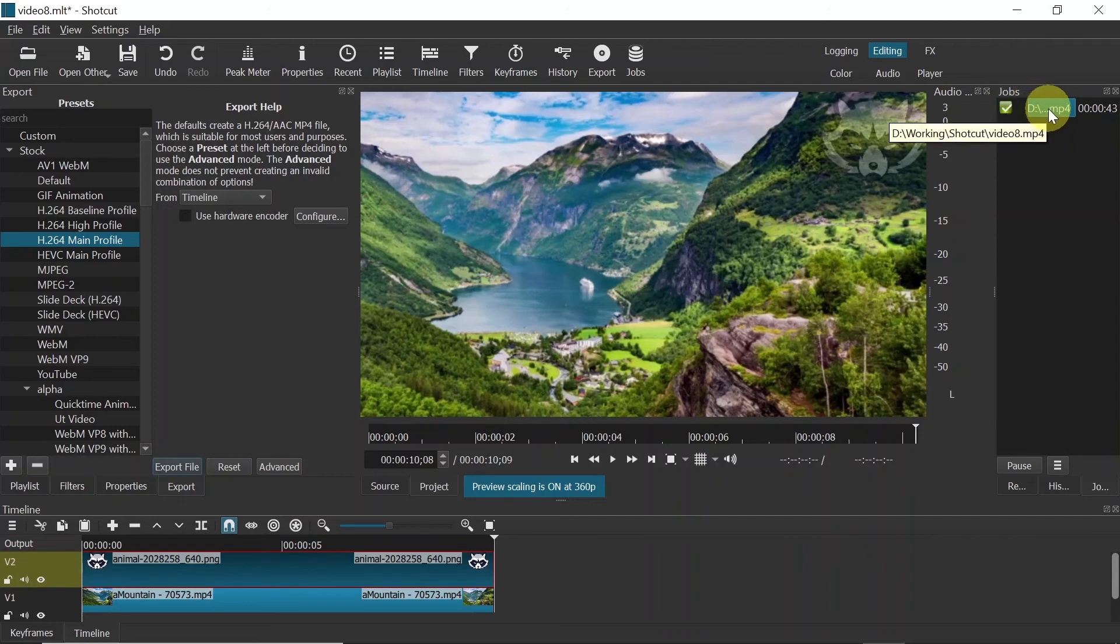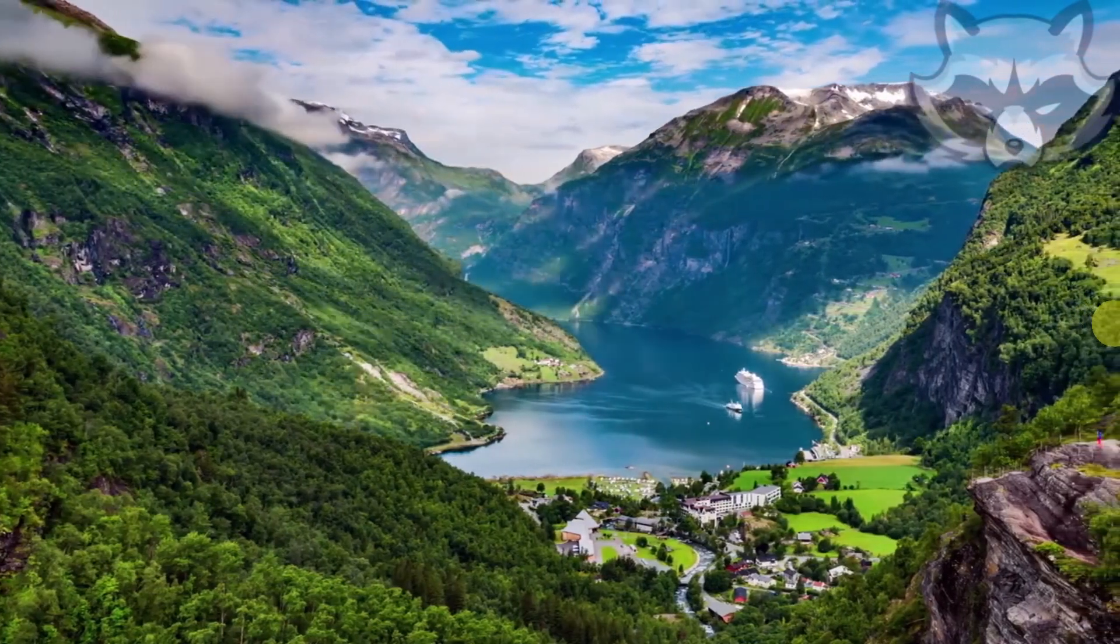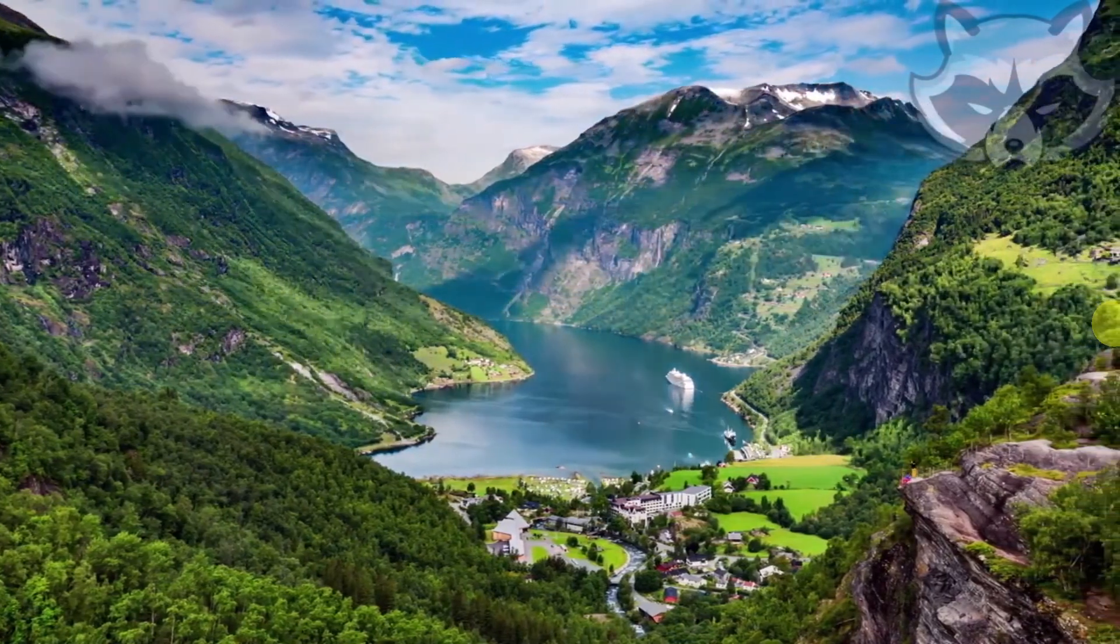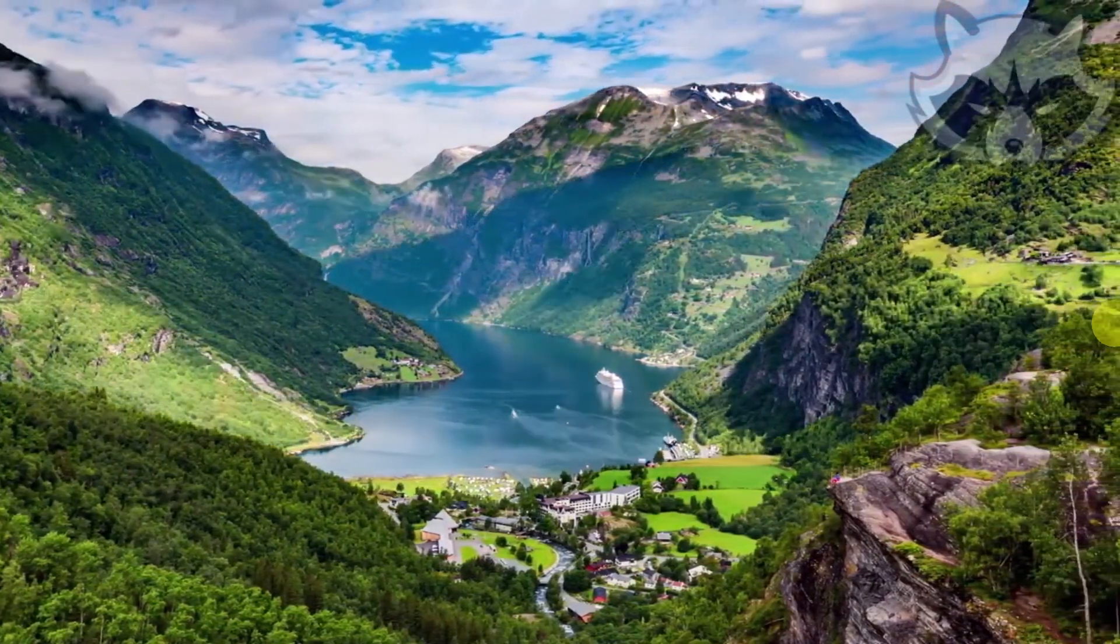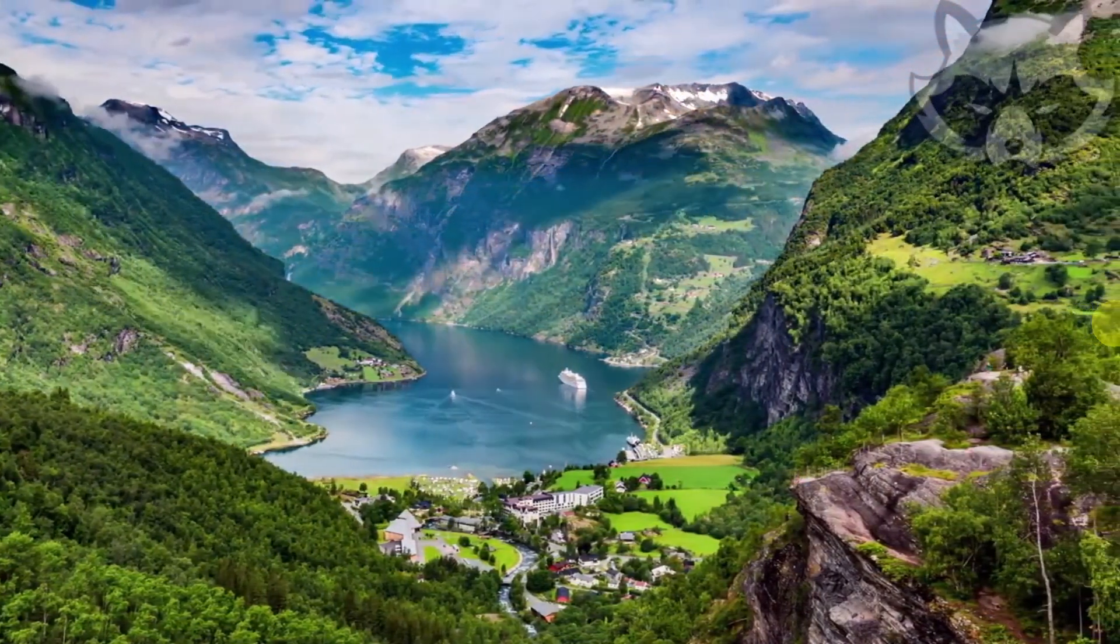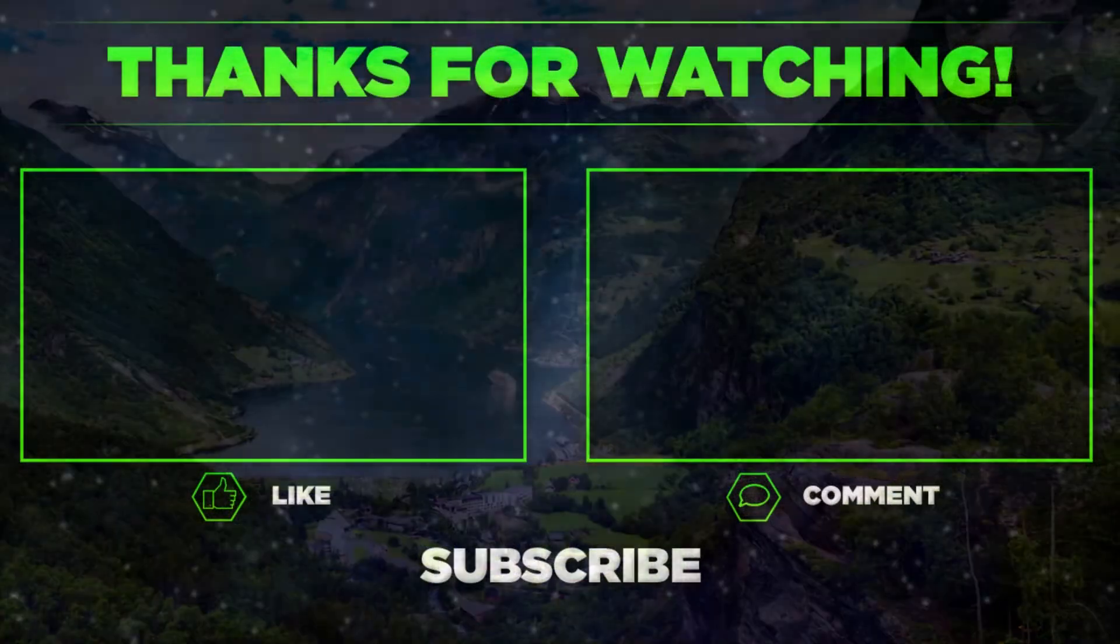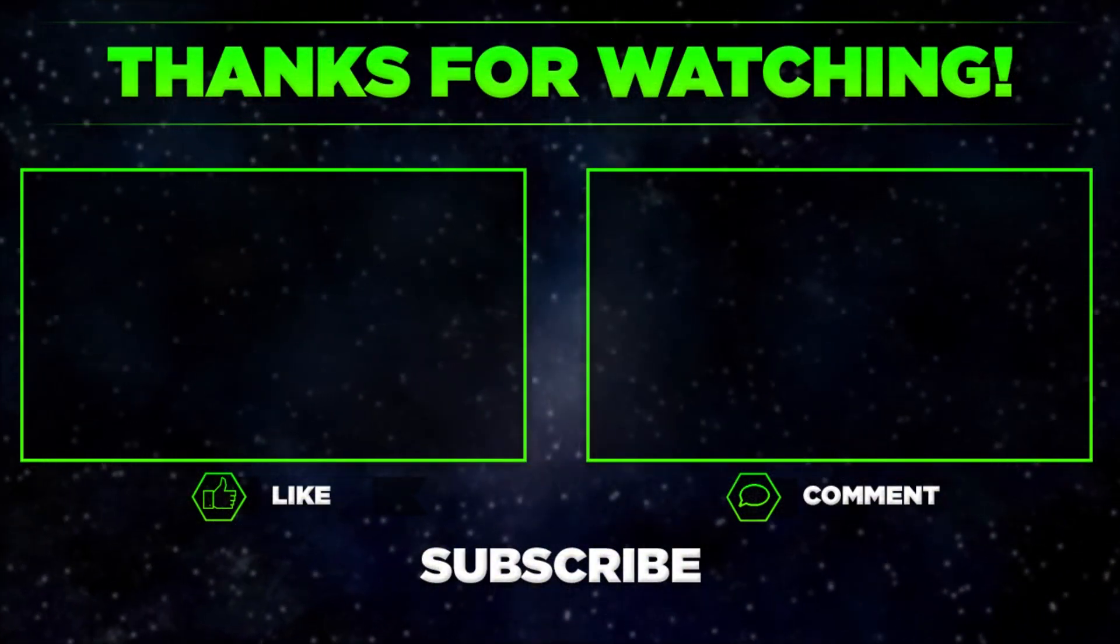My video was just exported, so let me show you how it looks. As you can see, there is a logo in the right top corner. The video is playing. The logo is transparent. This is how you can add a logo in Shotcut Video Editor.